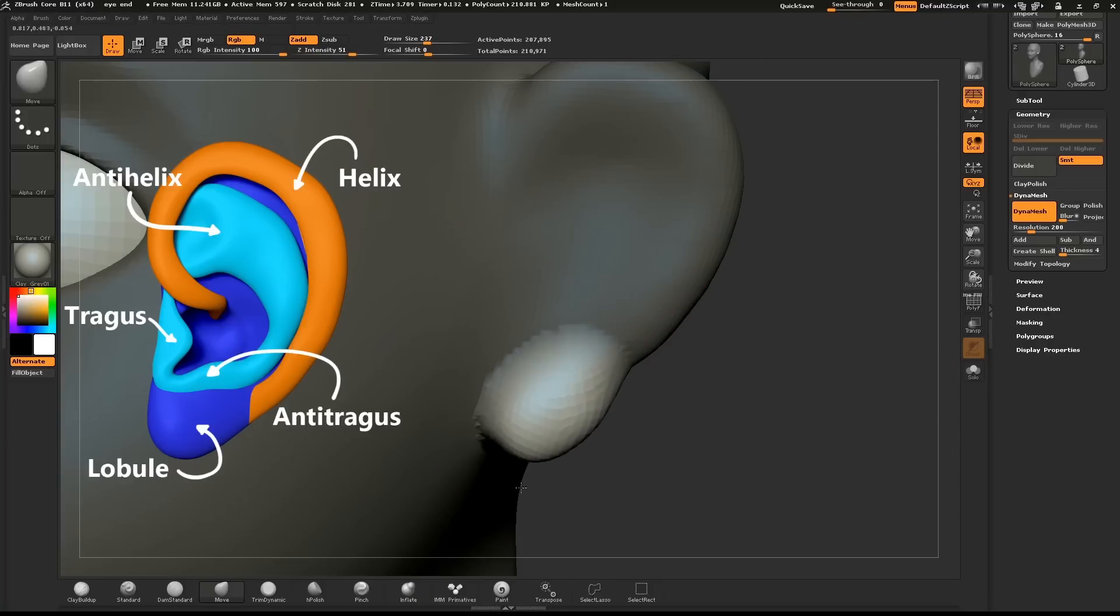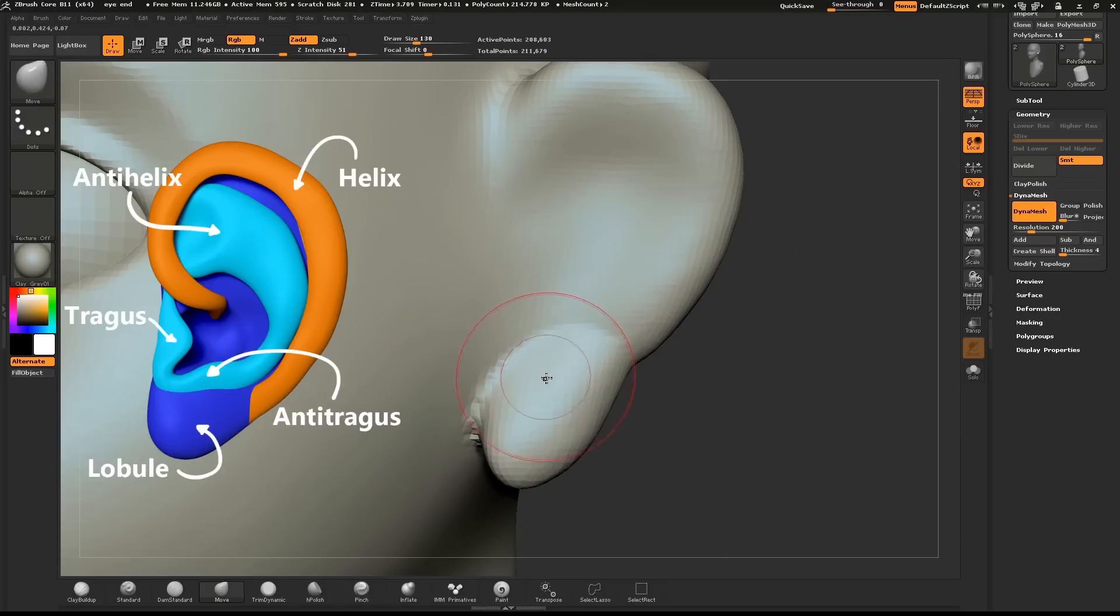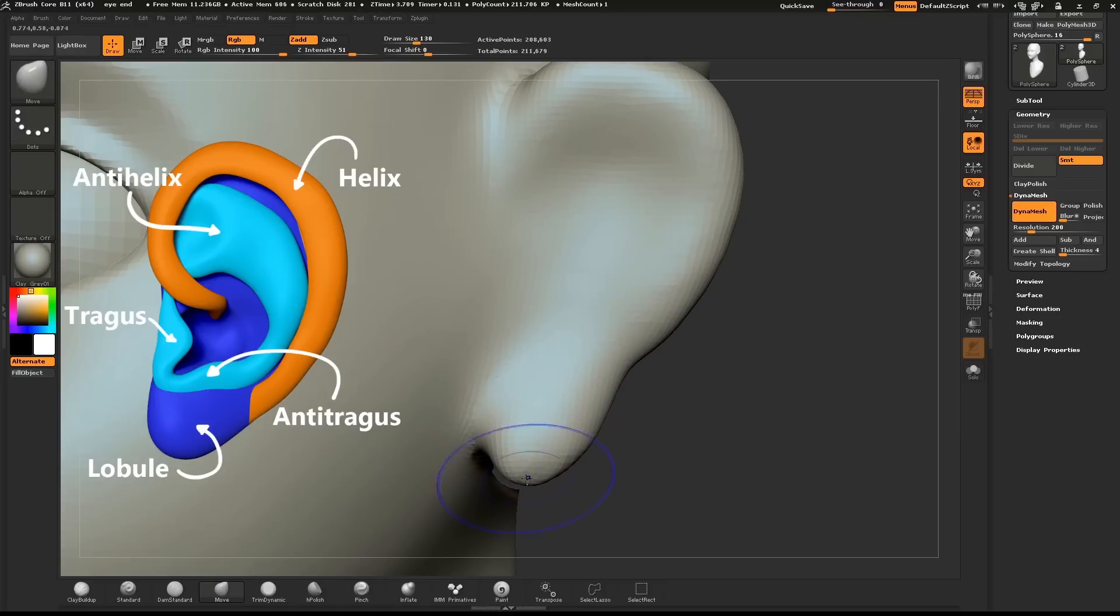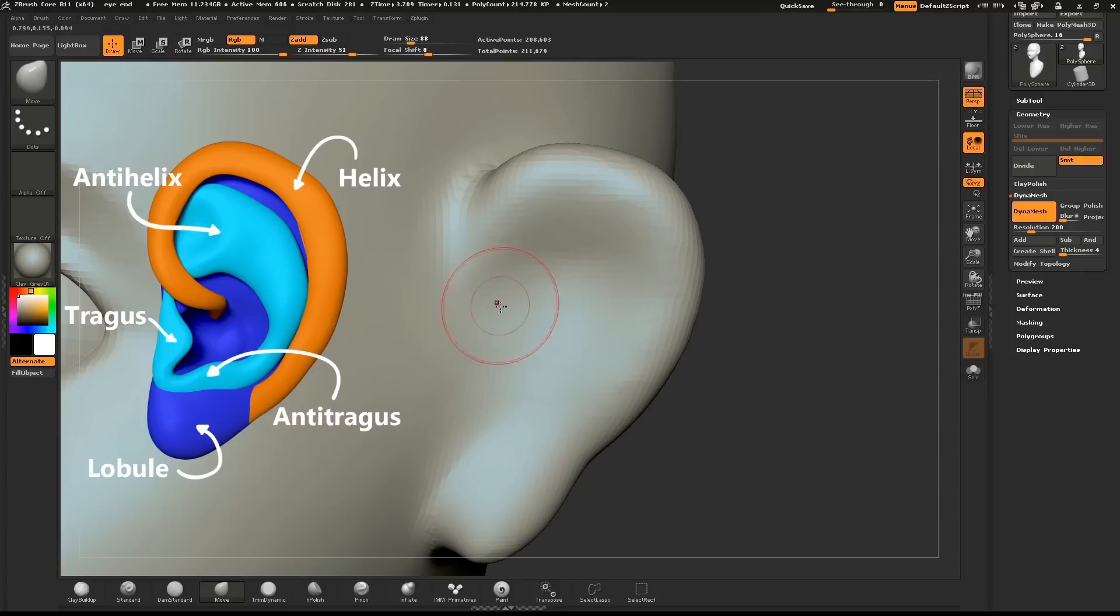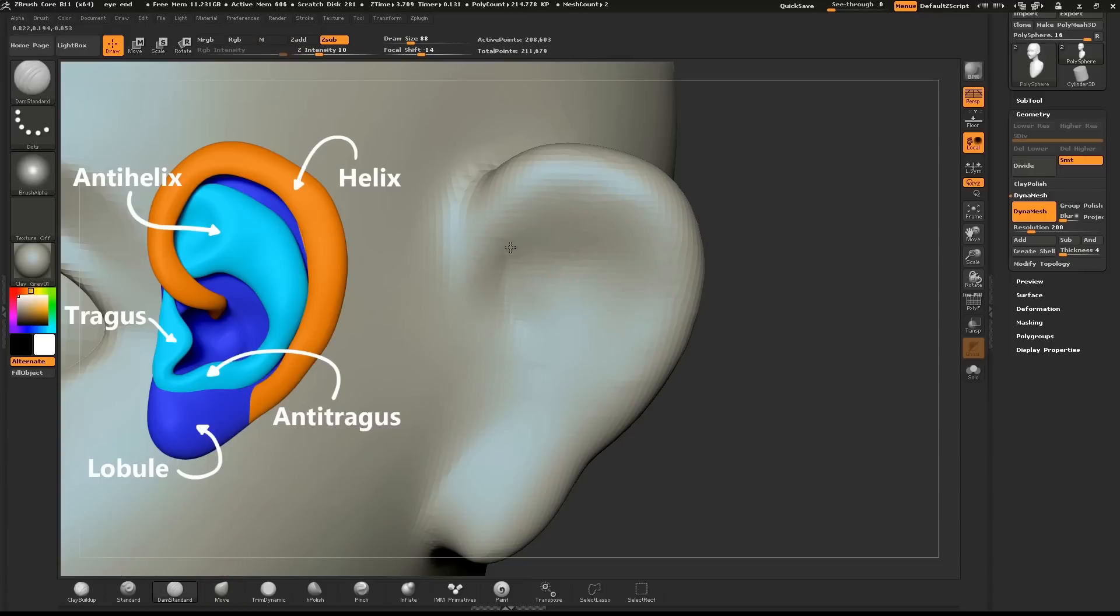Mask out a small area. Use the Dam Standard brush to define the edge of the helix.